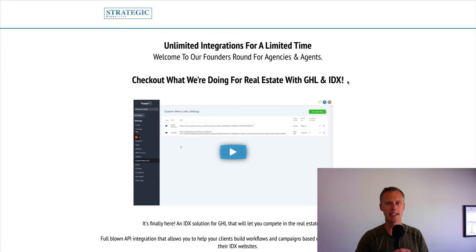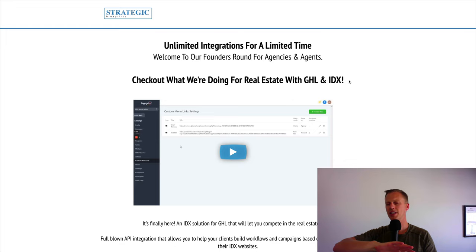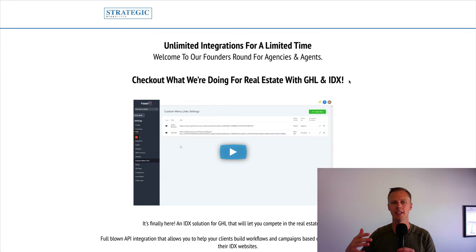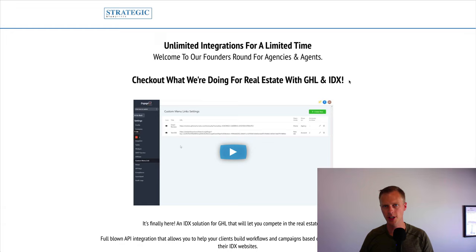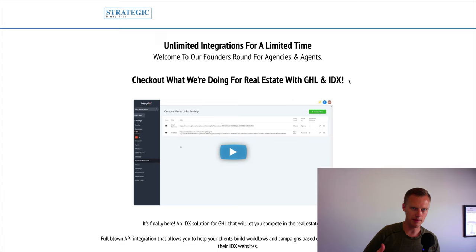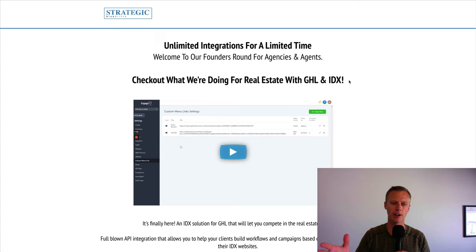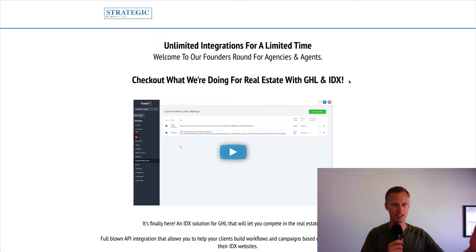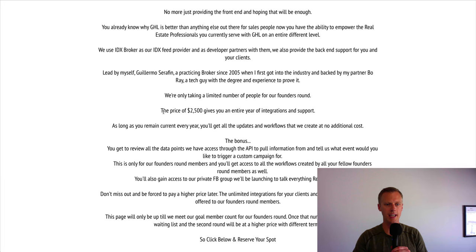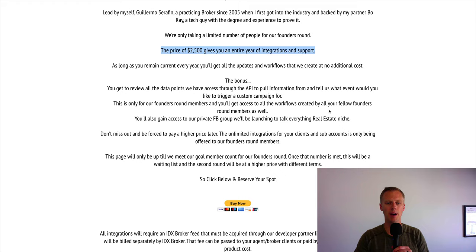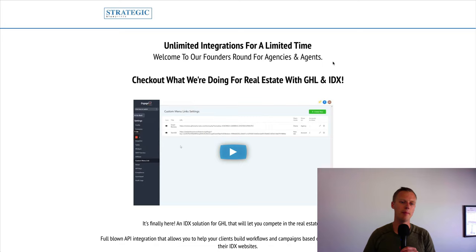It's called an IDX integration. What IDX is is basically an integration with the MLS — the Multiple Listing Service — which lists all the homes for sale that real estate agents use. It allows you to have all the homes listed in a specific area shown on the agent's website. Many real estate agents ask about this. I never jumped into it because there were already enough real estate website companies doing it, but if you want to be the all-in-one marketing solution for real estate agents it's worth considering. It's $2,500 for a year, roughly $200 per month, and I'll have a link in the description.